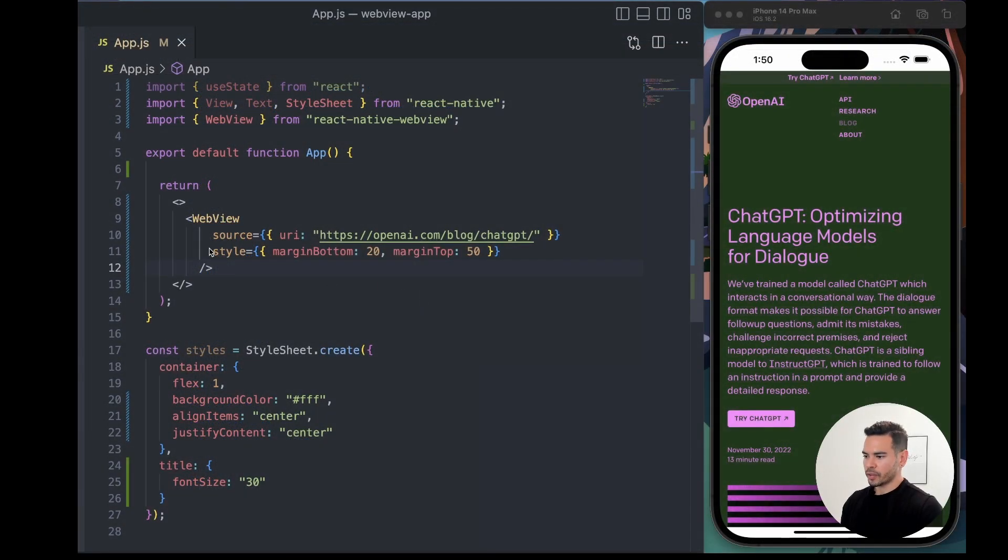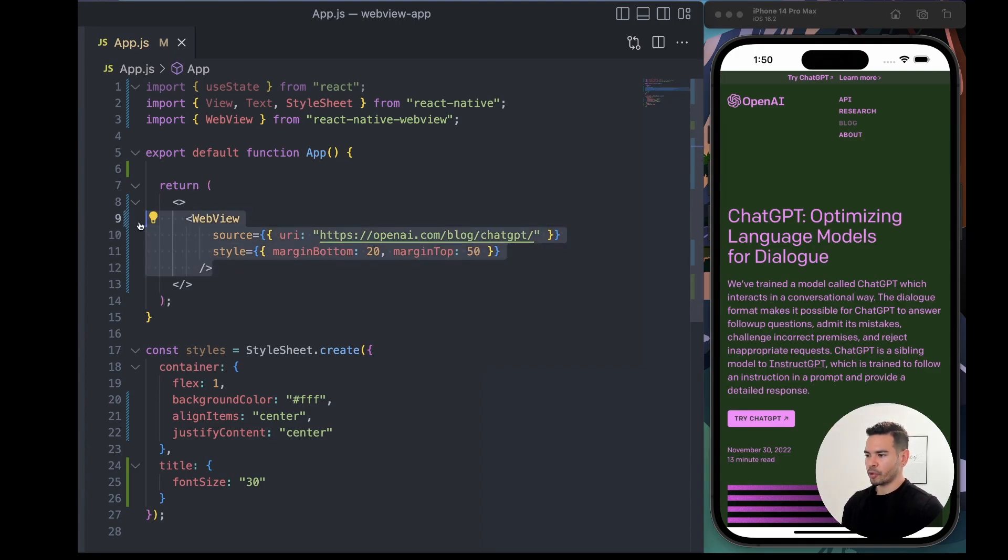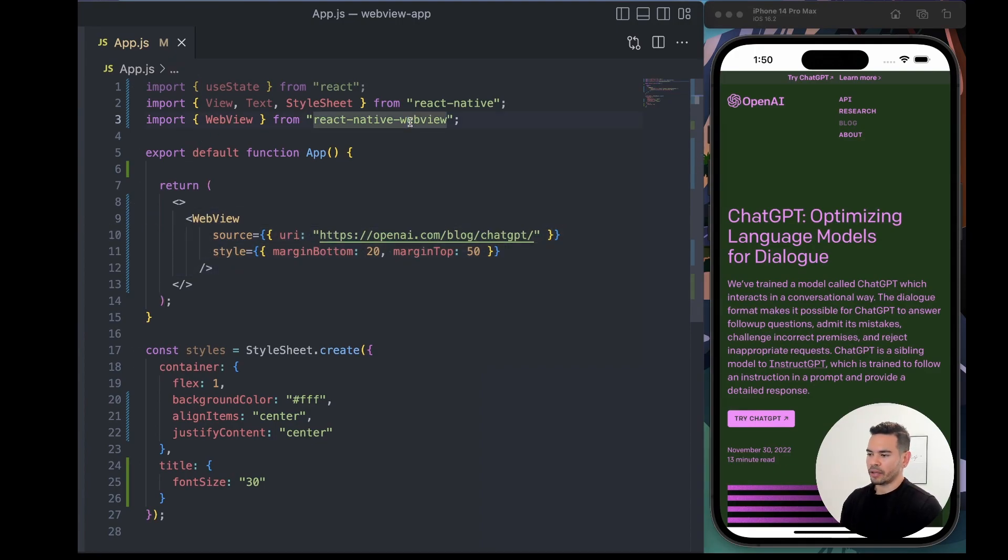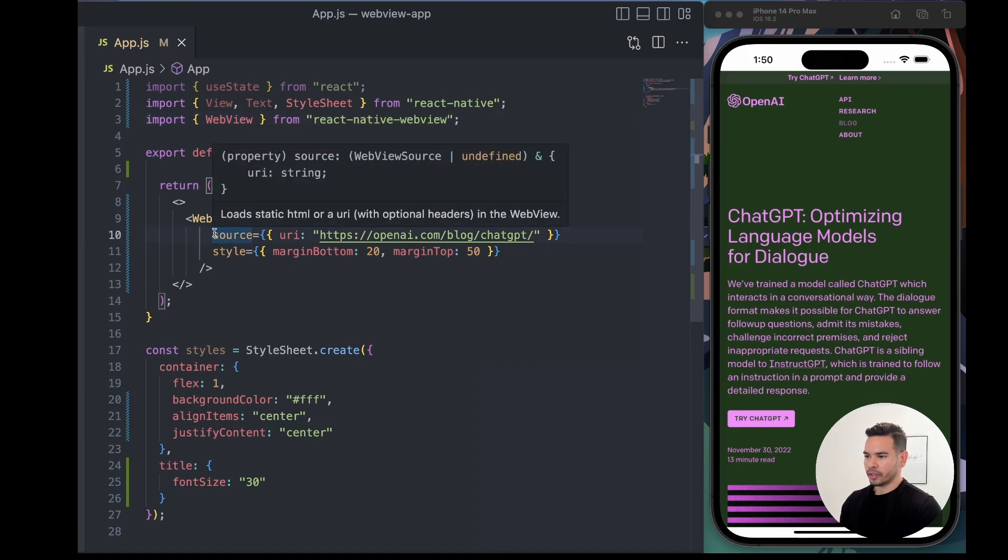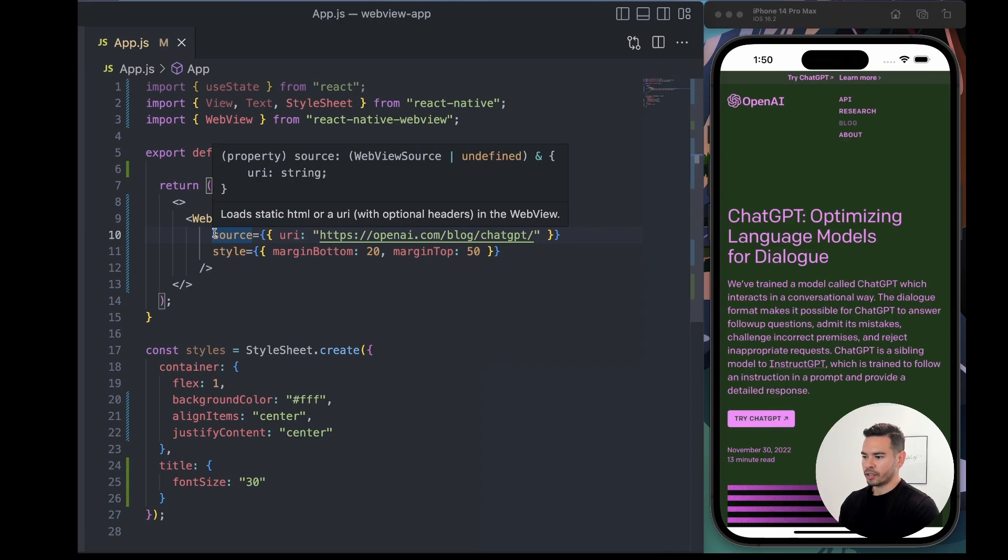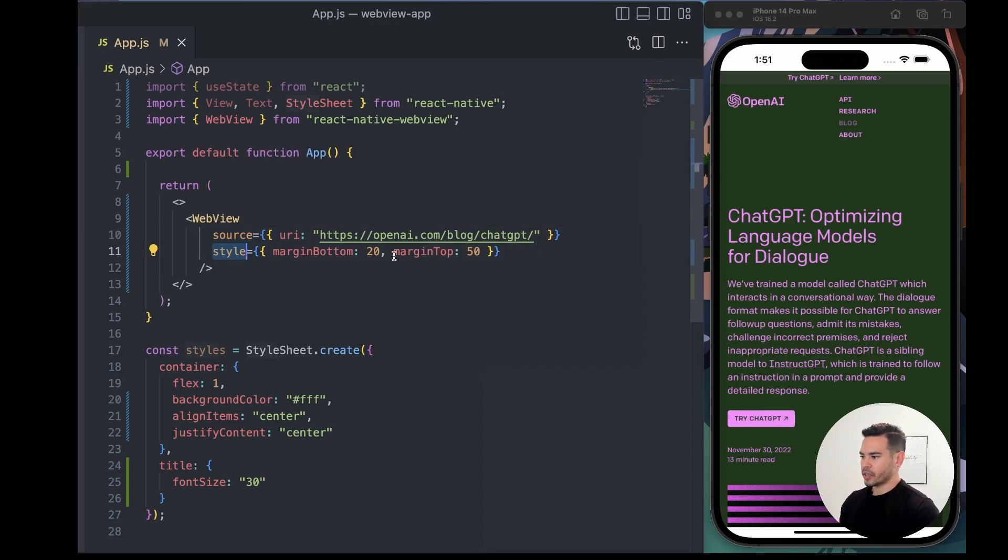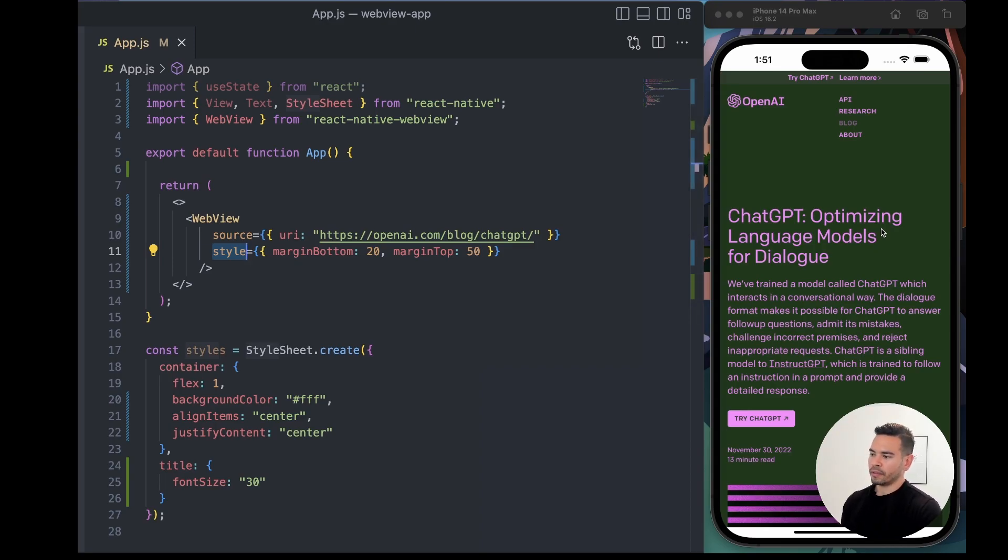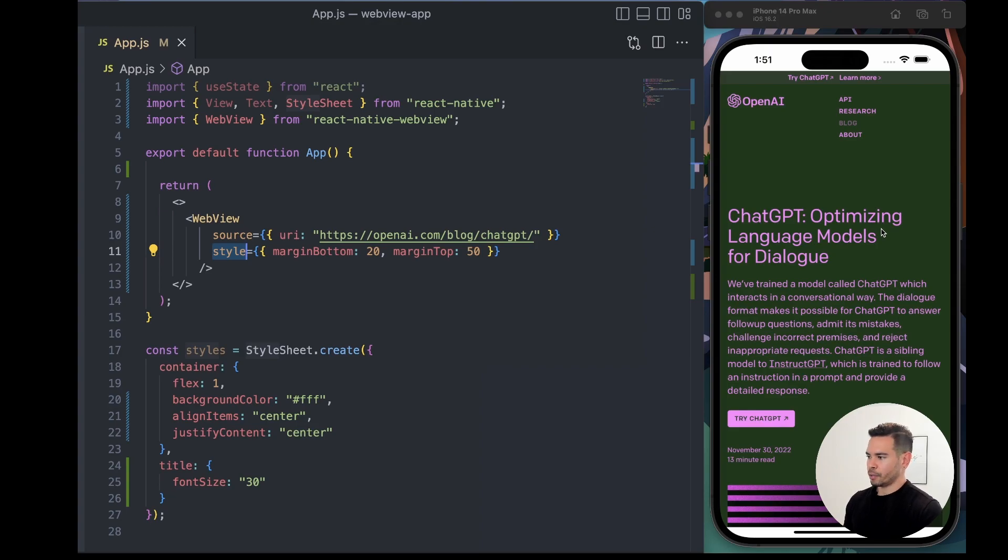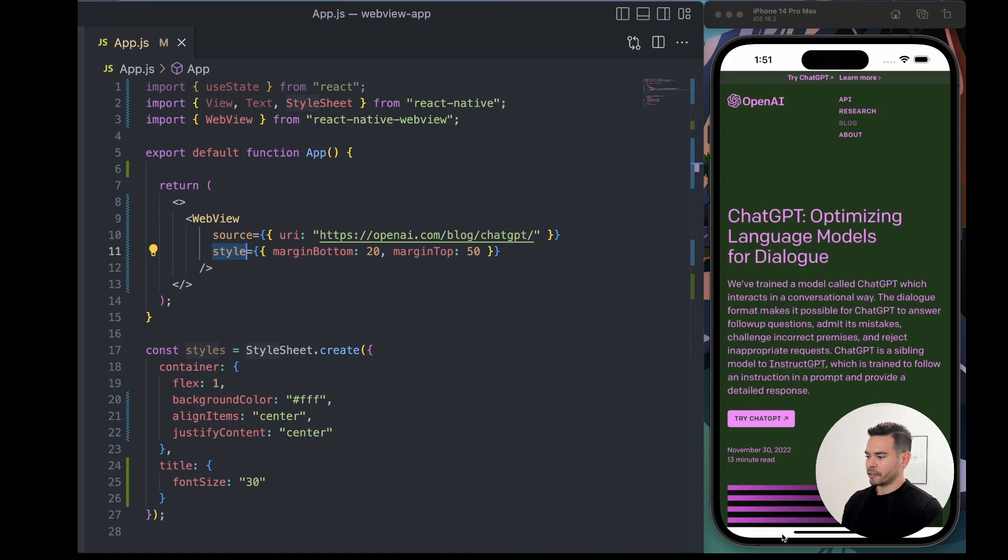This was the component we created last time. We imported it from the React Native WebView library and added two props: the source, which contains the URI pointing to the OpenAI blog post, and the style, which makes the WebView fit within our simulator view, creating spaces at the top and bottom.